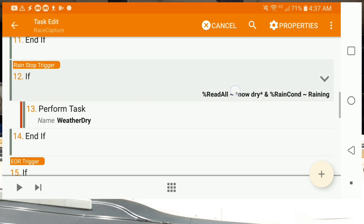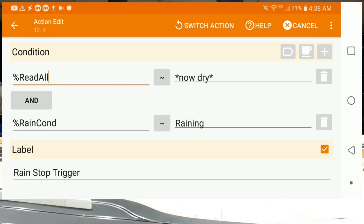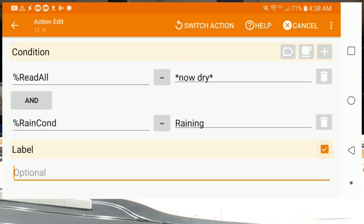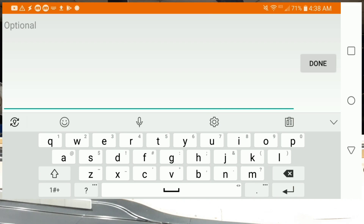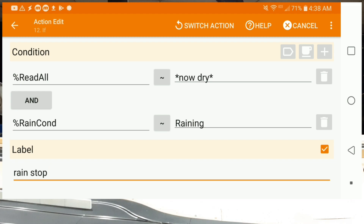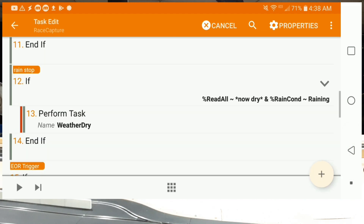Likewise we have the same type of condition for dry: ReadAll is now dry and rain condition is raining, it'll run the dry trigger. I keep showing you these little labels in orange — let's look at how we set one. Here it says 'rain stop trigger' on the left in orange. To set that, you just click the box that says label and type in the label you want, like 'rain stop'. This is very helpful when you're writing a more complex task to keep things organized. Very handy, very simple.